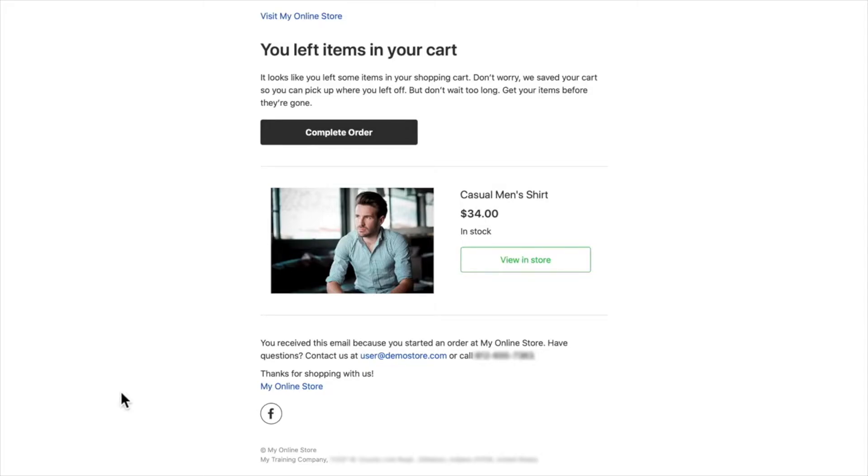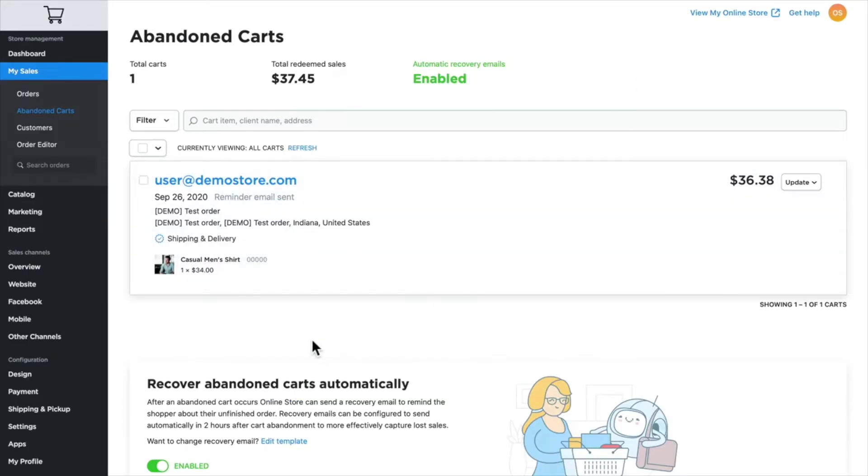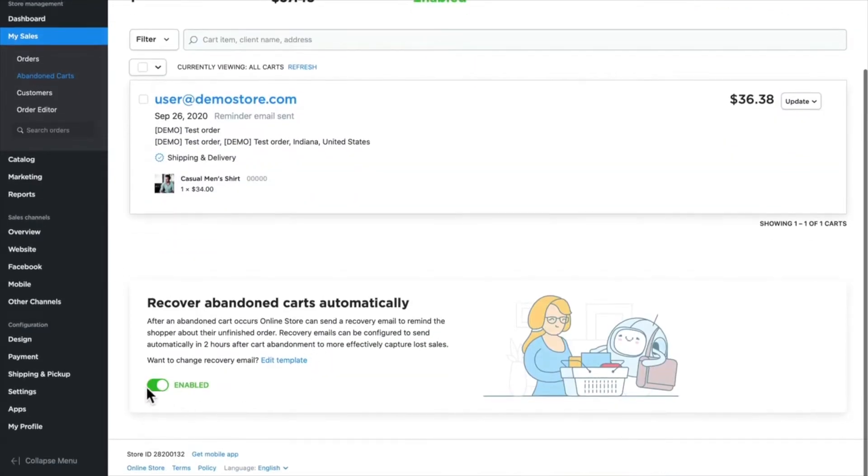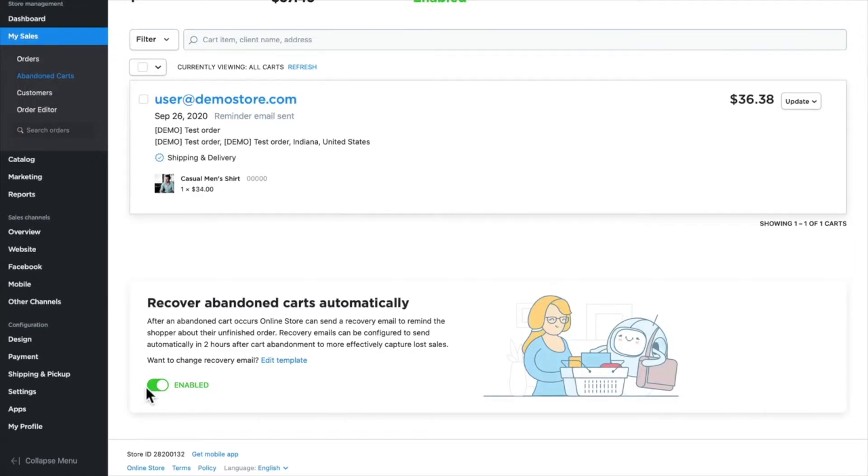If you have a store with a lot of customers and high volume, you probably just want to leave this at the automated settings so that you don't have to constantly check and manually send emails.